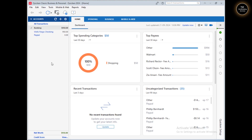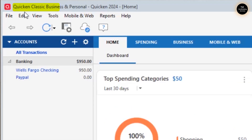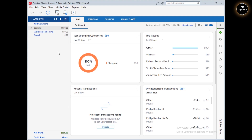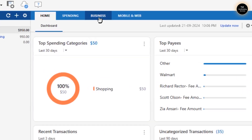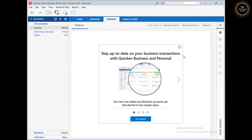Let's go ahead and set up our business into Quicken. As I mentioned, first you need to have the edition called Quicken Classic Business and Personal — you can see it at the very top left. To set up your business, you need to click on the Business tab, and when you click on it, you'll get a quick setup guide window.